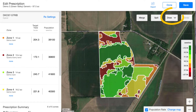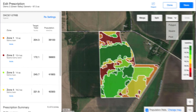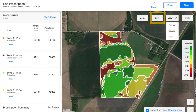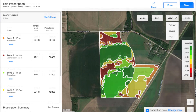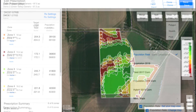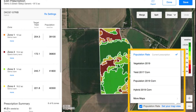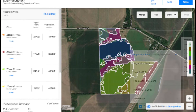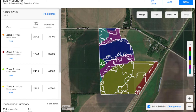While we strongly believe in our science, we know there's nothing that can replace your local knowledge. Therefore, you can add, remove, or edit zones by using the zone editing tool in the upper right portion of the screen. Also, you can underlay different maps to unlock insights in your data.